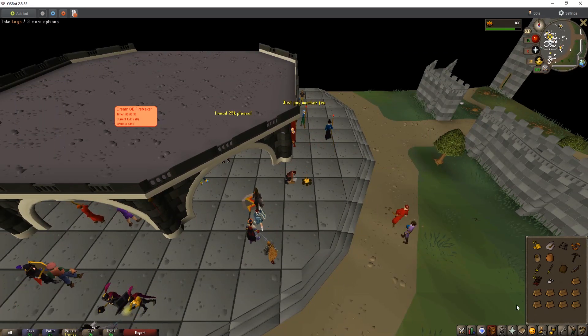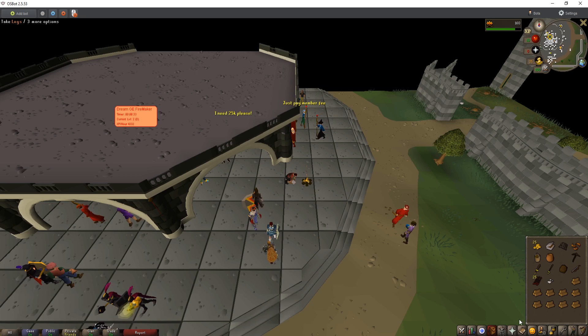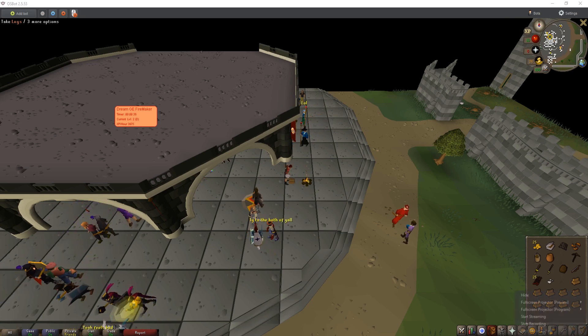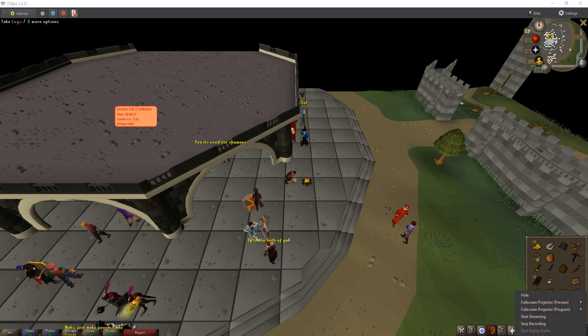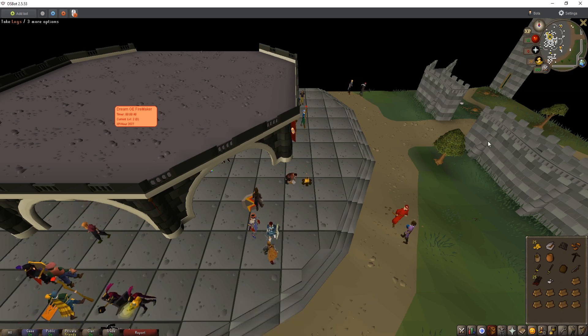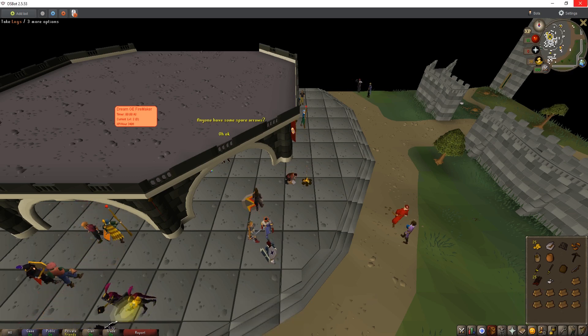Now OSBot also has a feature called break which allows you to run the bot for a set amount of time and then pause it for a different set amount of time. This can be useful to make Jagex less suspicious of your account.